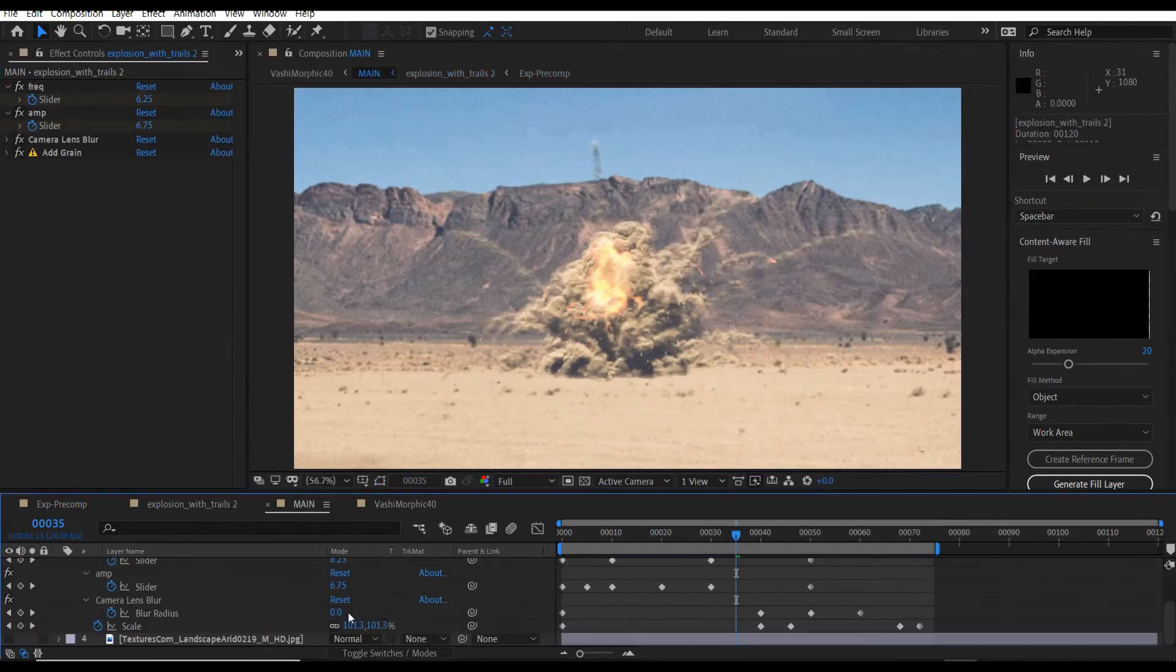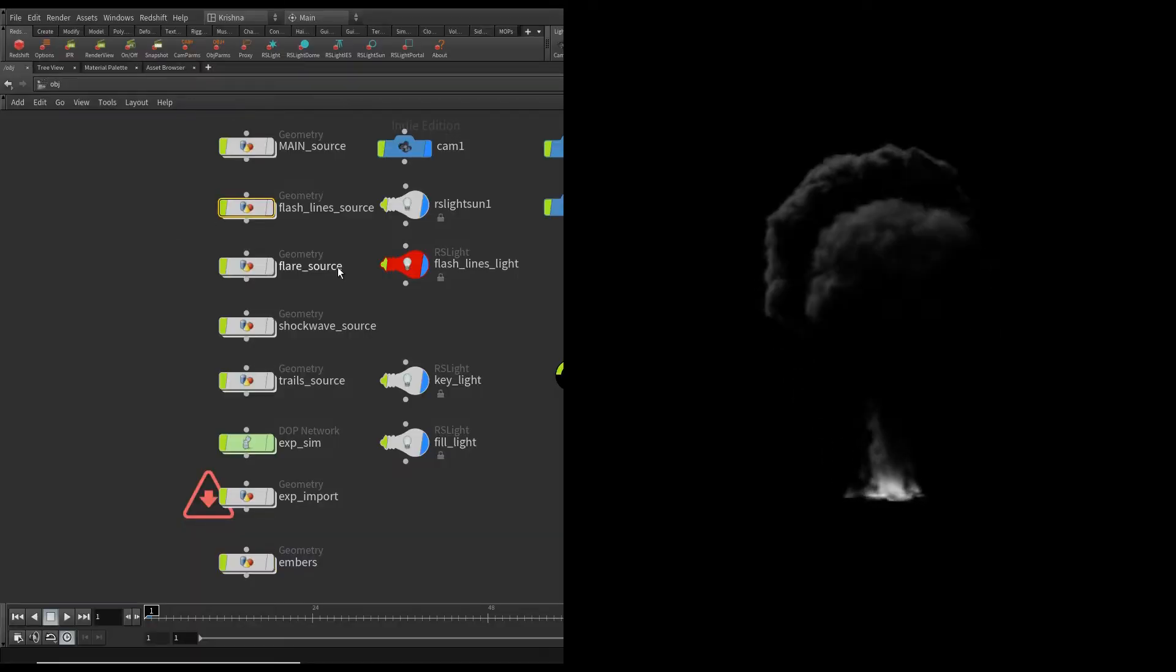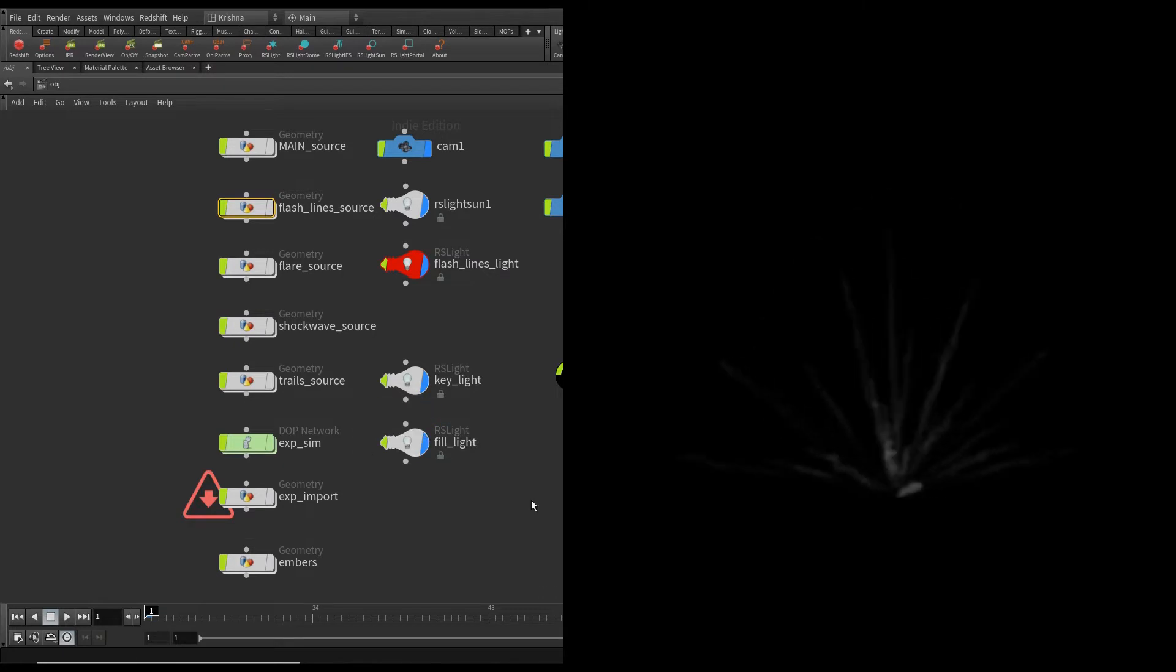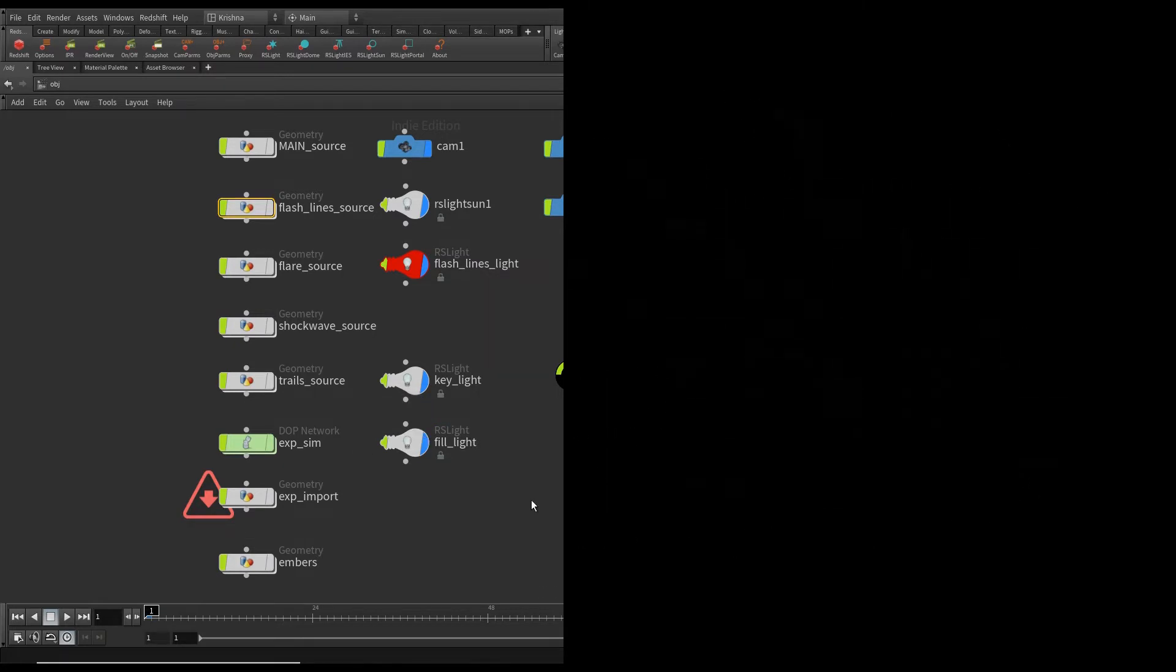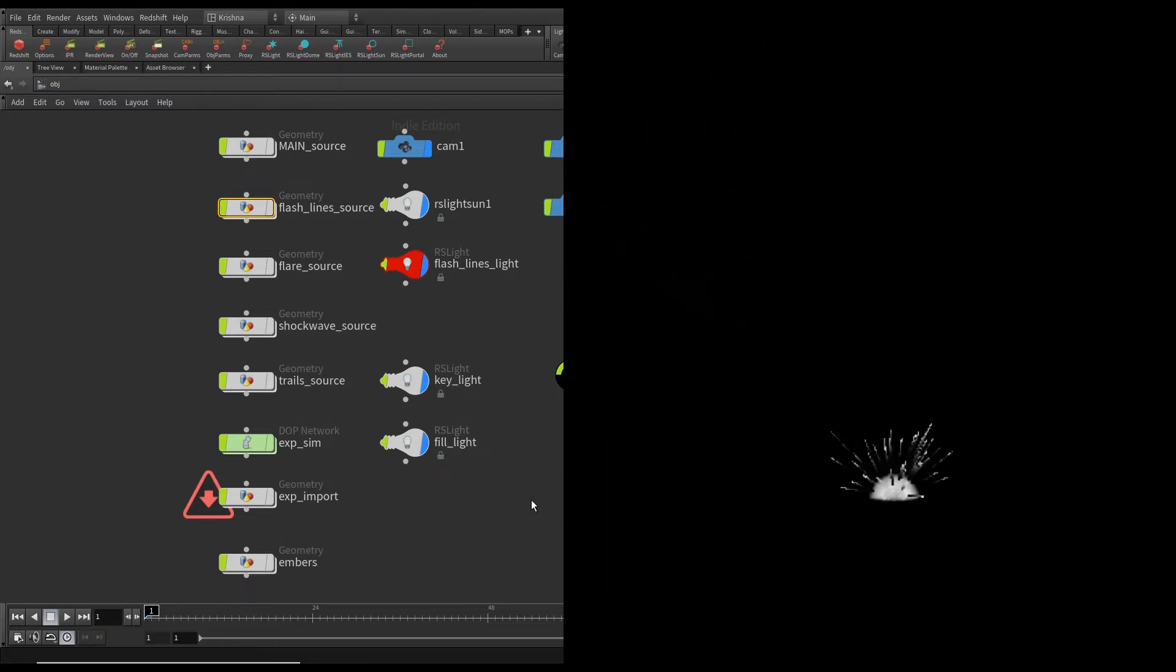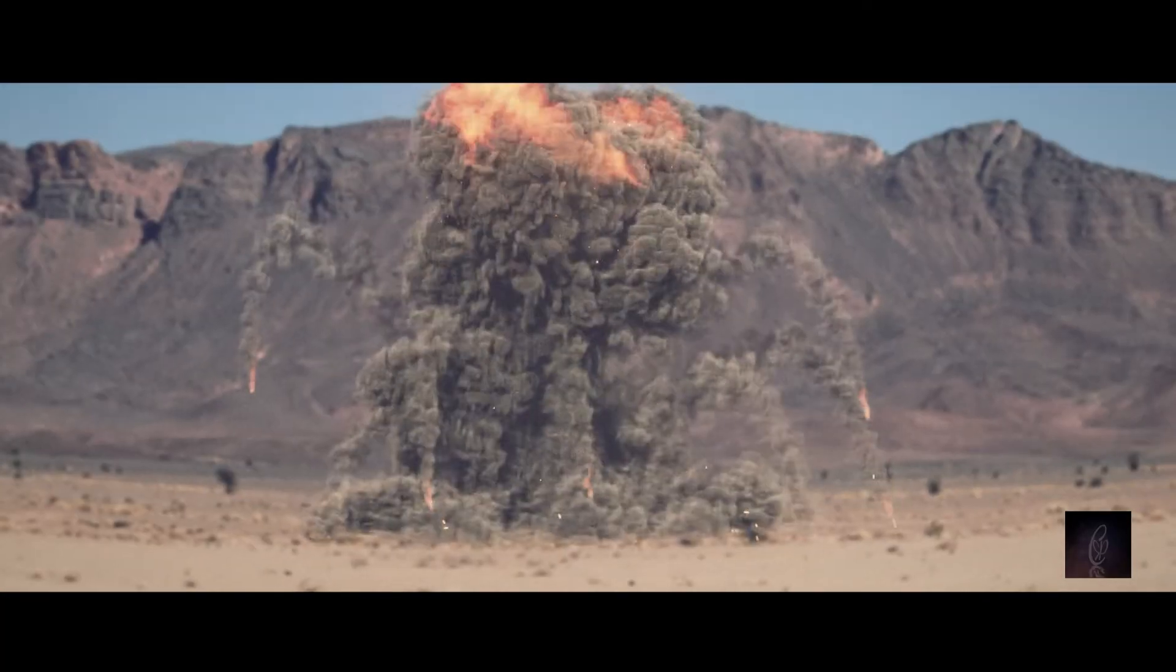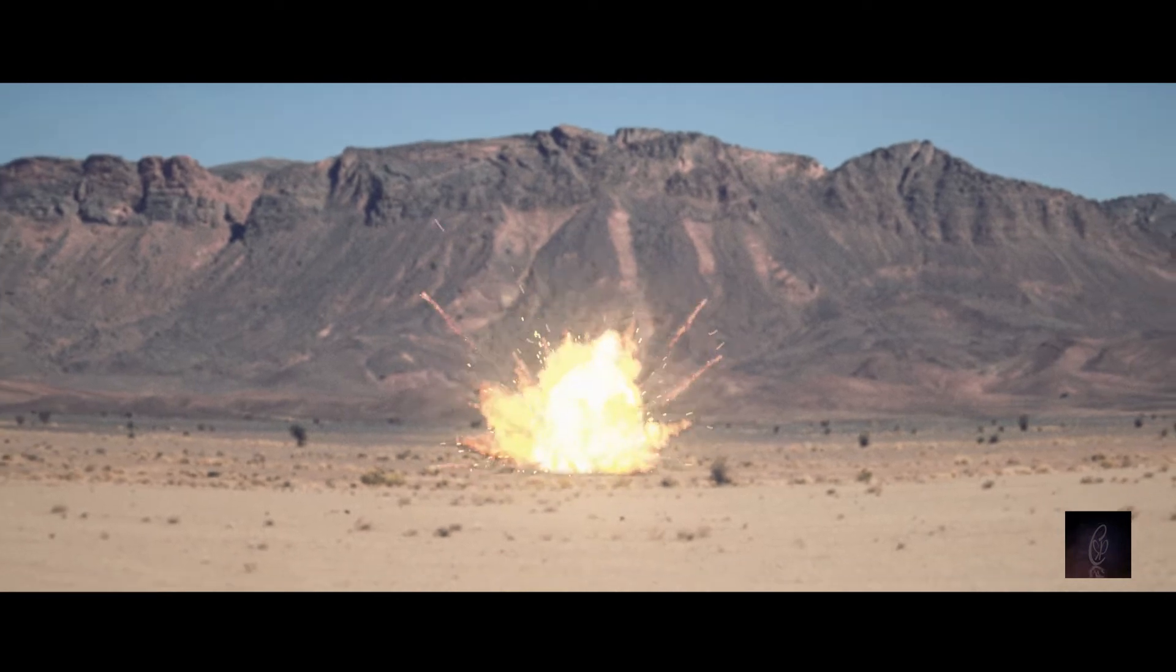In this tutorial we will cover Main Explosion, Flares Edition, Shockwave, Trails, Flashlines, Embers, Refining, Rendering and Compositing. Please stay with me, it's going to be worth it. Let's jump right into part 1.